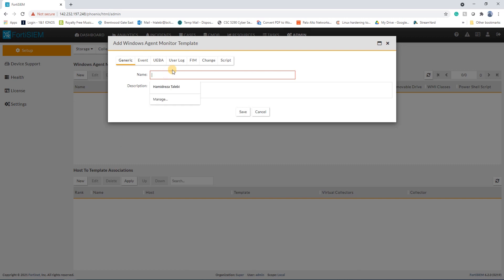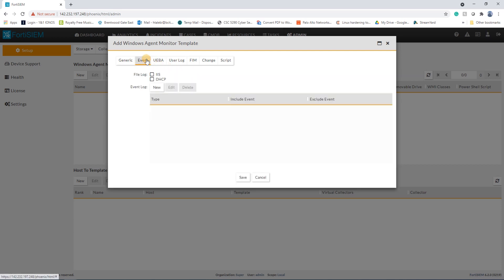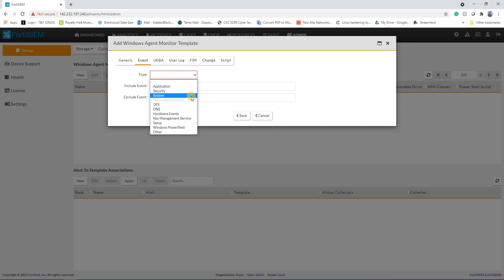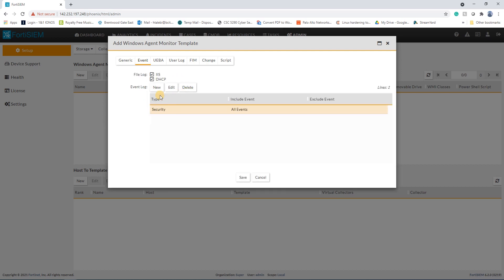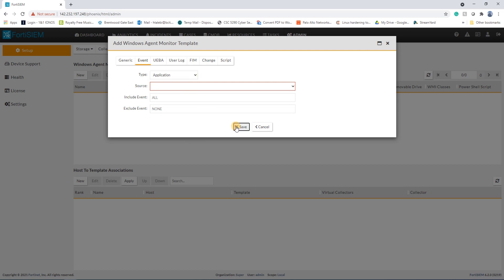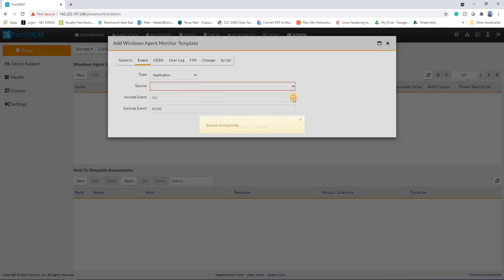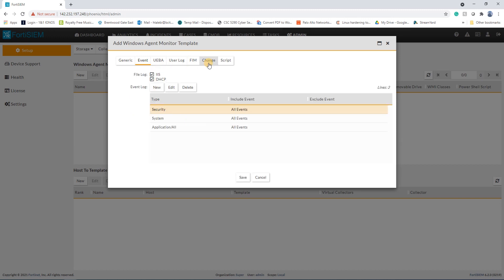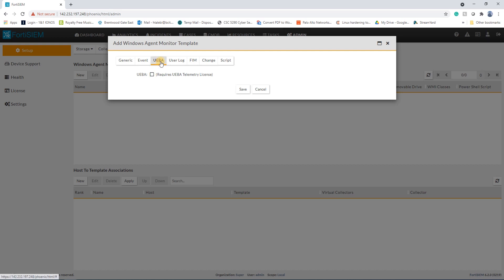The next step is to go under Windows Agent and create a new template. Name your template — I'll call mine 'My Windows Template'. I'll click on some options like DHCP, Security Logs, System Logs, and Application Logs. There is also a new option called User Behavior Analytics which was not available in version 5.